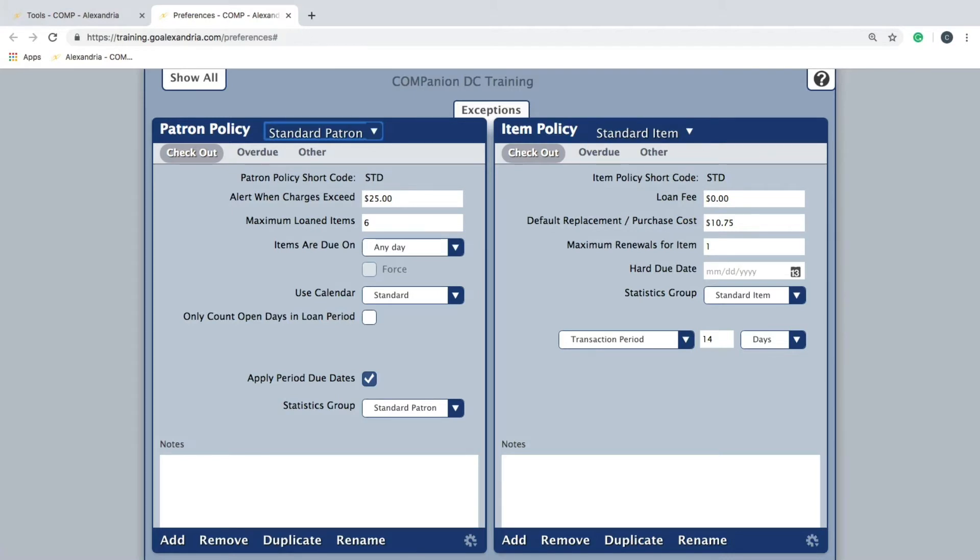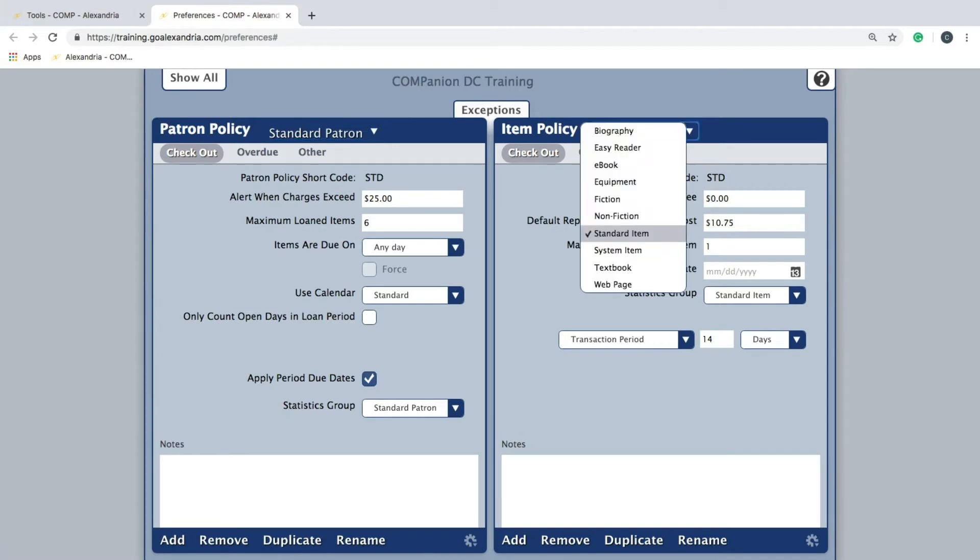You will only have three item policies by default: standard item, system item, and textbook.